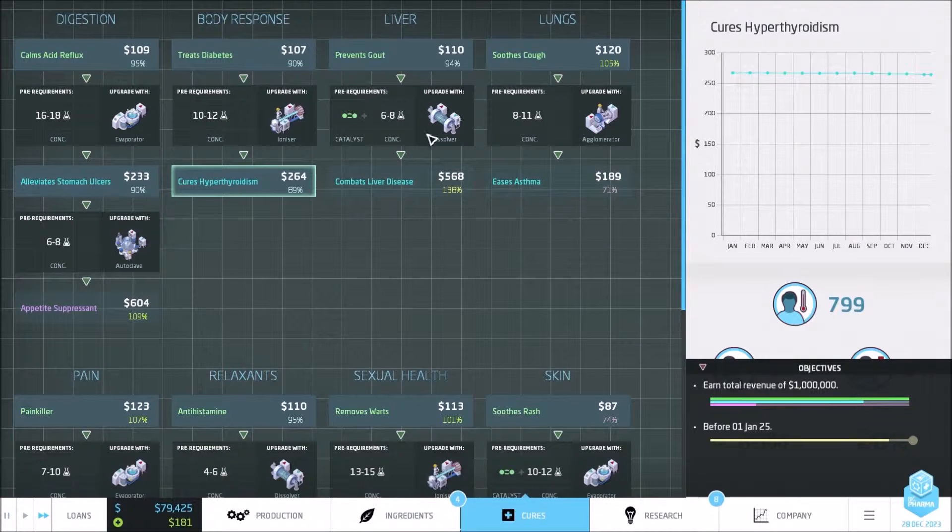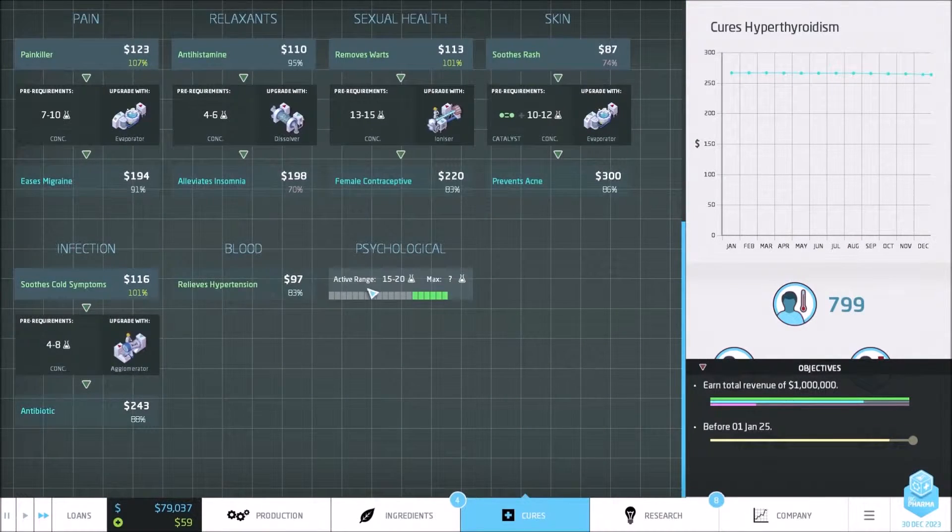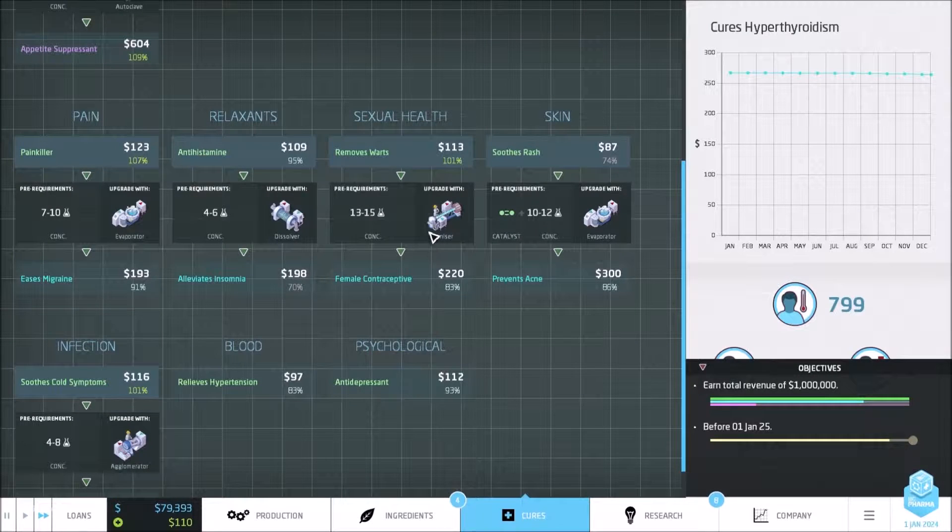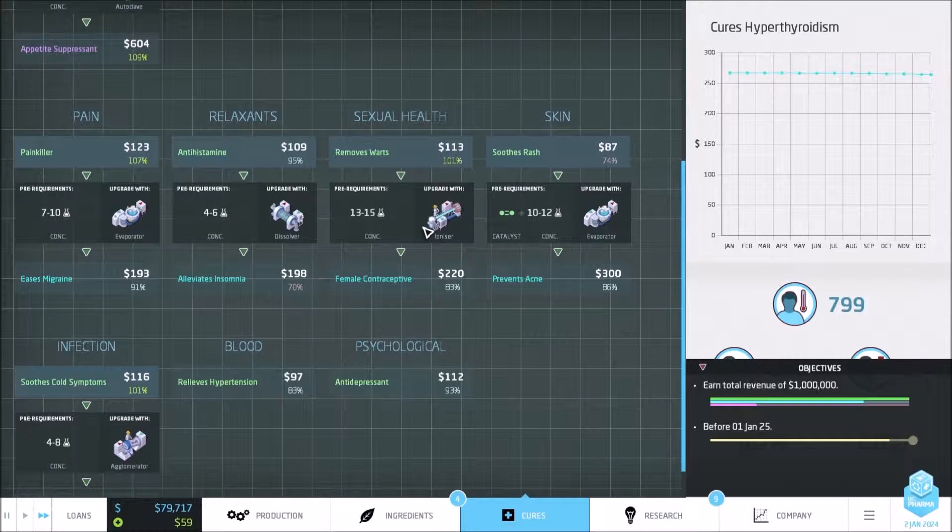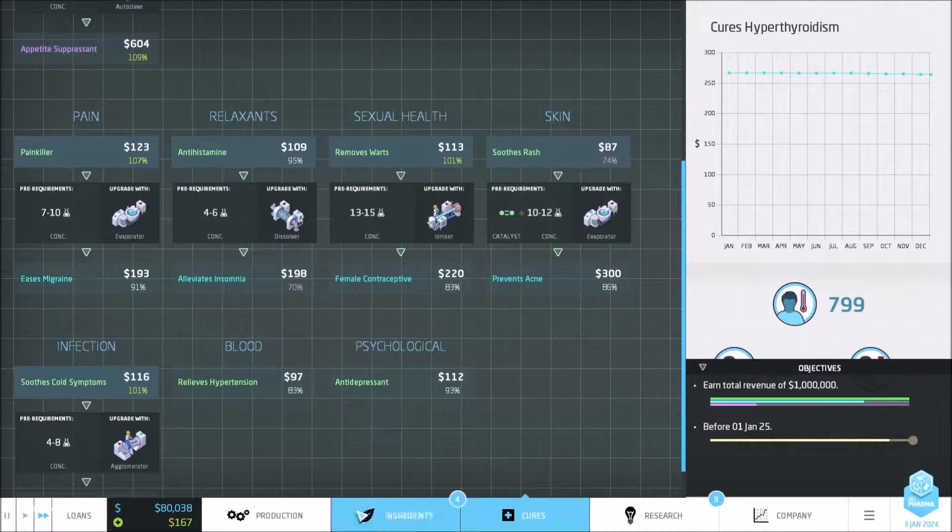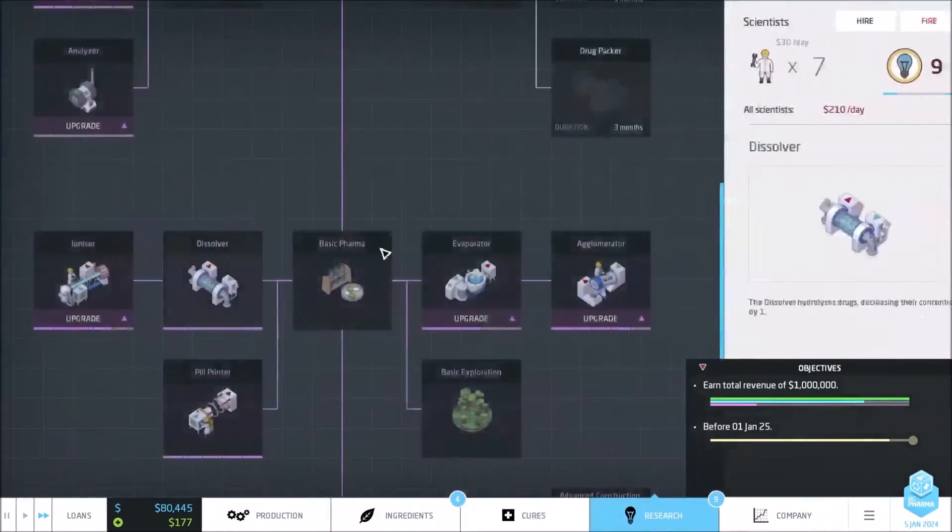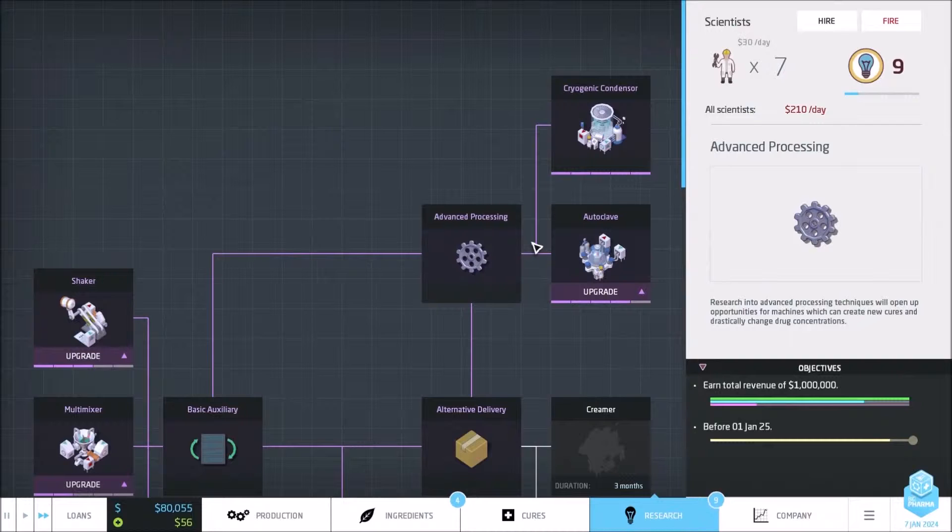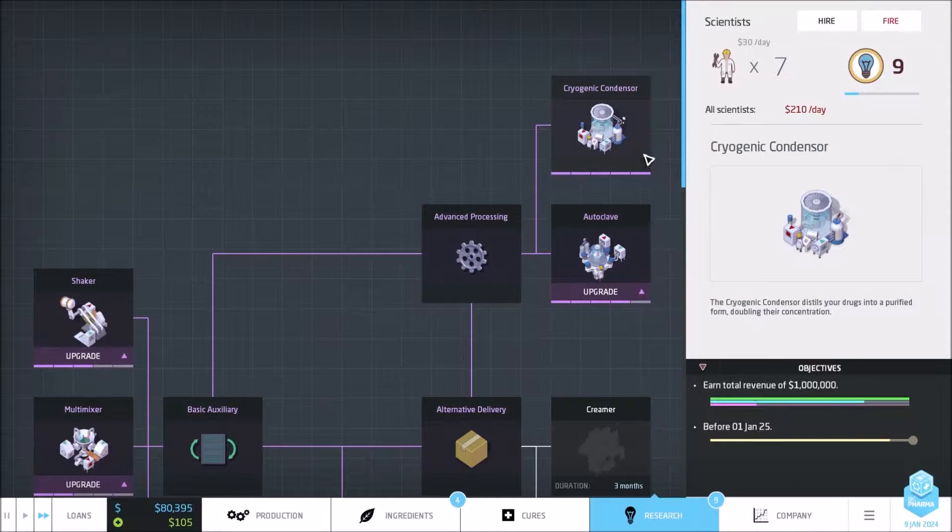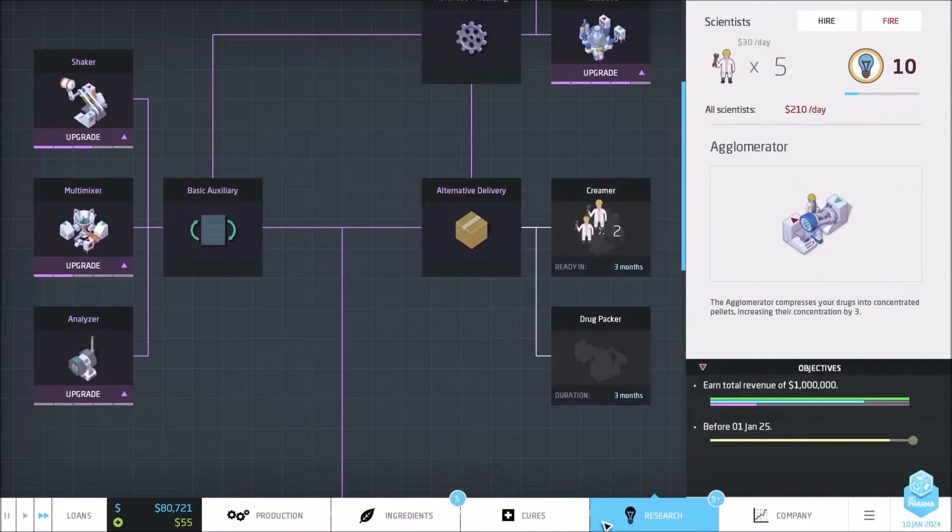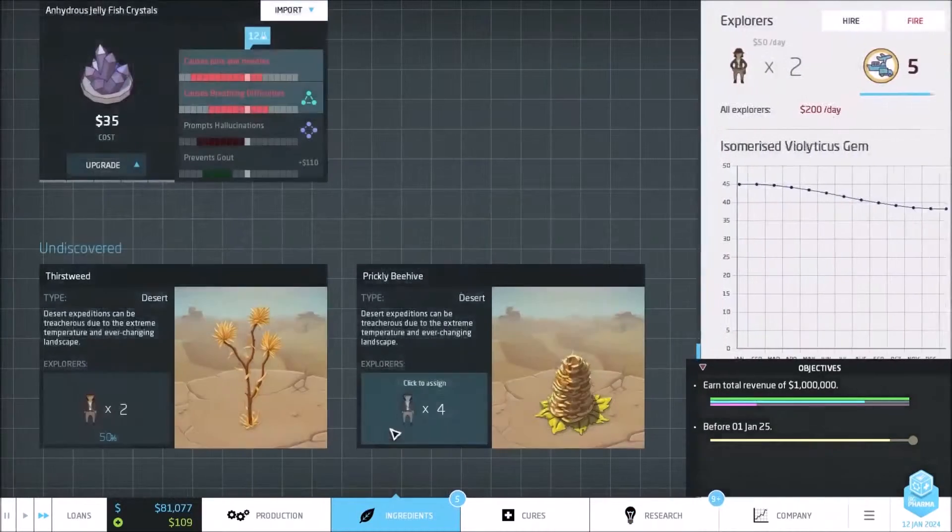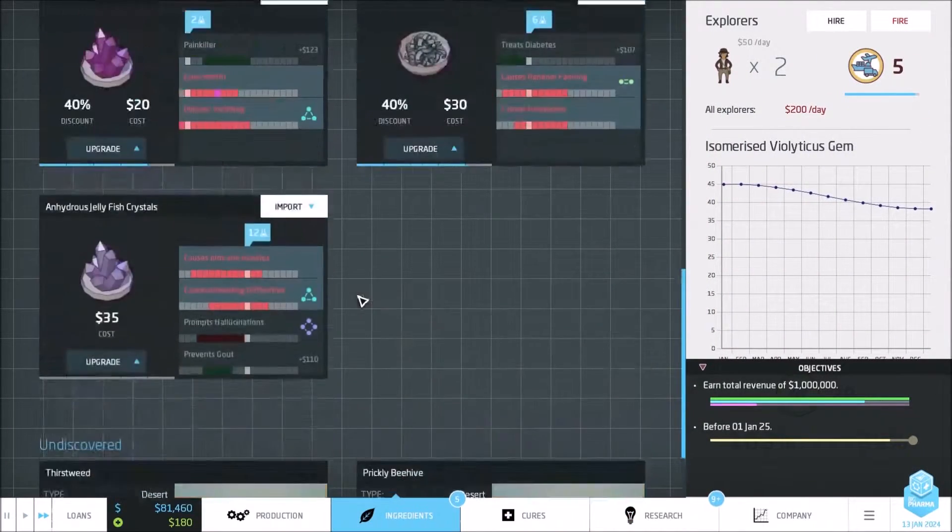I think we have a product for hypertension. I think it's right here. No, hypertension cannot be upgraded. Is that really hypertension? Body, respiratory, infection, blood, psychological. I want to get into... okay, so we can technically hire more and learn that. Let's go with Creamer really quick and learn that.